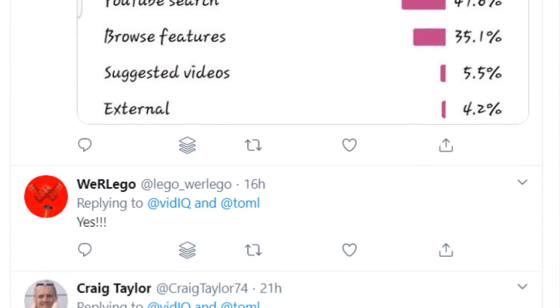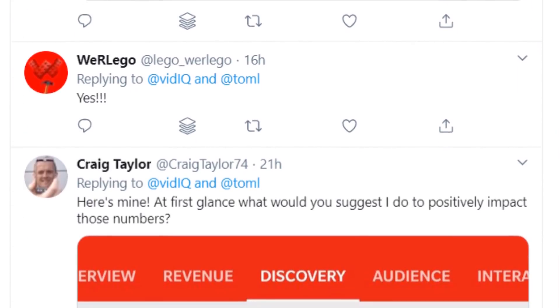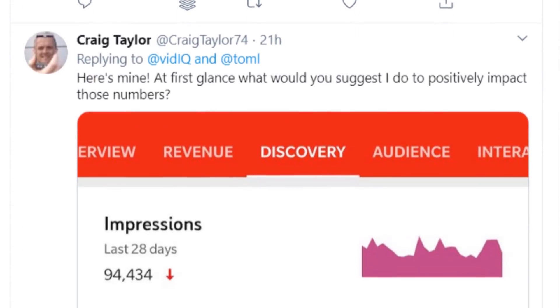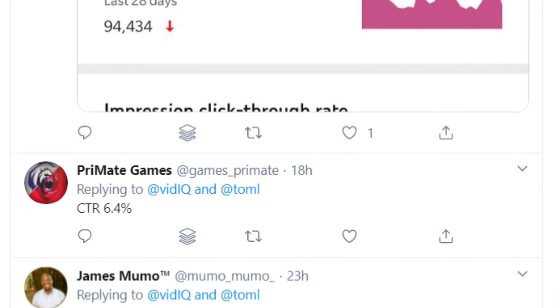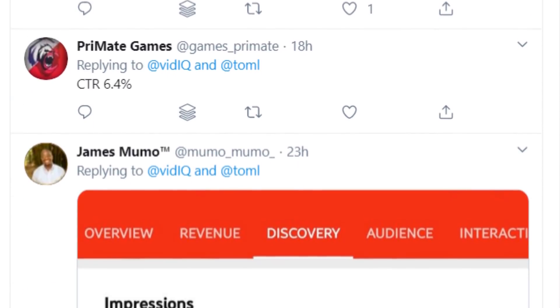A lot of people have been getting very excited about these analytics finally coming to the mobile app, so check out the analytics for your channel and let us know in the comments below.